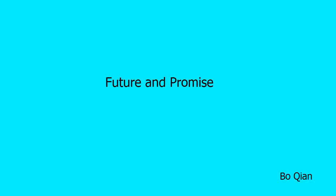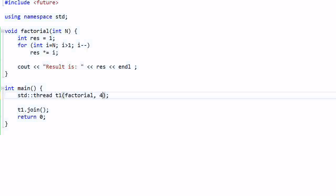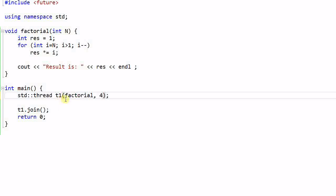Hello everyone, today we'll talk about future and promise. Let's start with a simple example. We have a function factorial which computes the factorial of n. In the main function I created a thread t1 to compute the factorial of 4. So thread 1 will compute the factorial of 4 and print the result to standard out. So far so good, this program runs perfectly well.